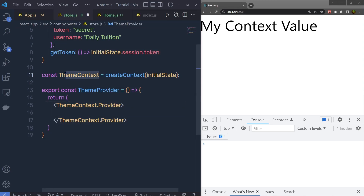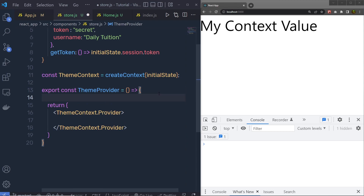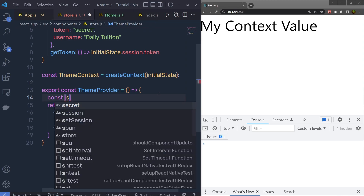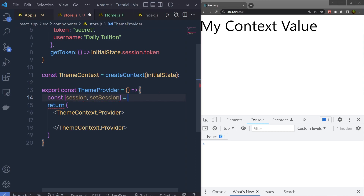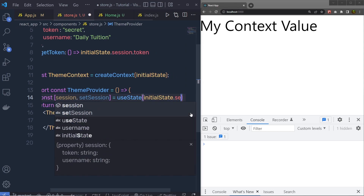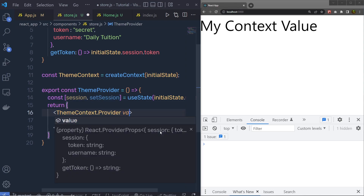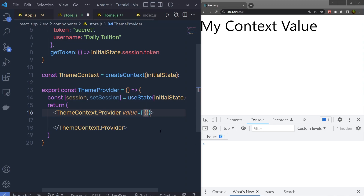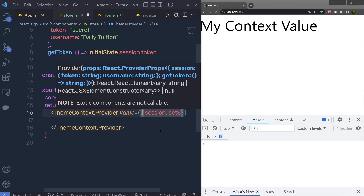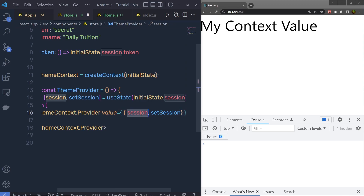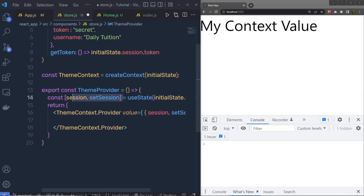Using ThemeContext you can access the provider. To this provider, I am going to specify a value. Instead of passing a static value, I am going to create a state here. I will say: const [session, setSession] = useState, and then inside useState I pass initialState.session — initializing this object to the session. Then I am going to pass this value to the ThemeProvider. I will pass an object containing session and setSession. So now I can access this state in any child component, and also change the value of the state using the setSession function.